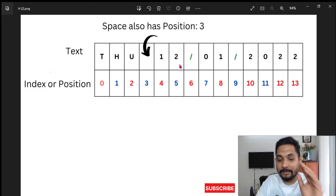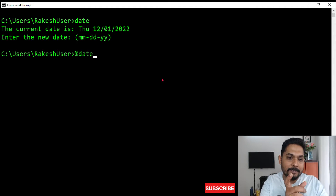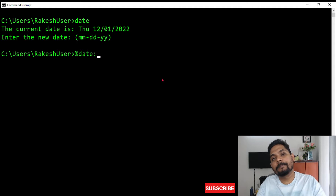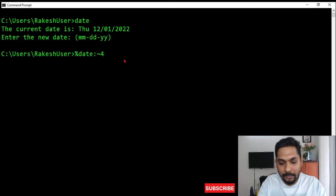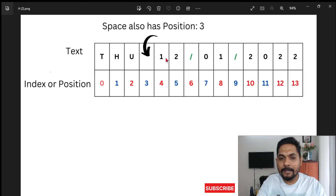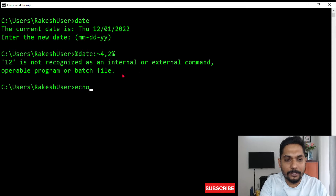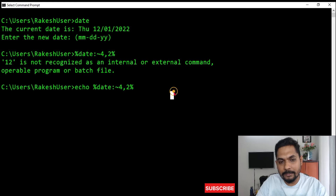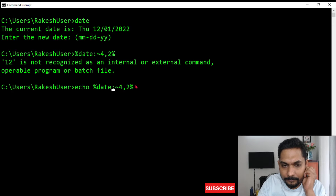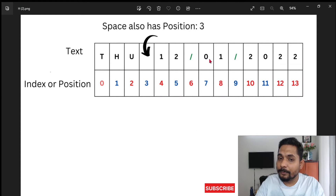If I want to fetch the month, I write: %date:~4,2% — starting from position four with two characters, because the month occupies two characters. I write 'echo %date:~4,2%' and hit enter. The output is '12', which is December. So I have successfully extracted the month.